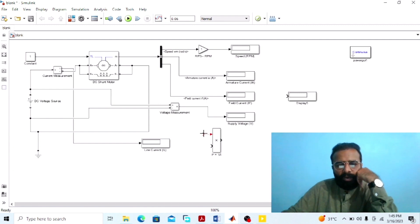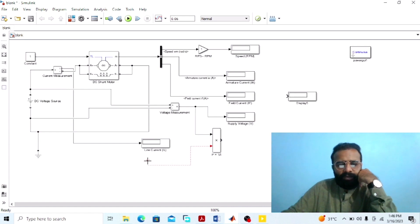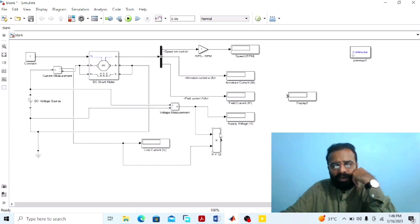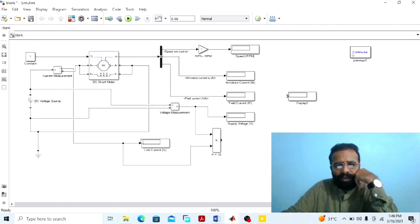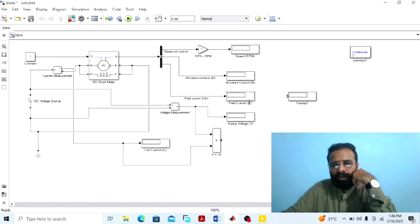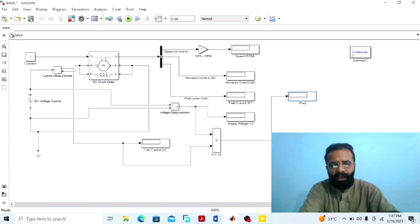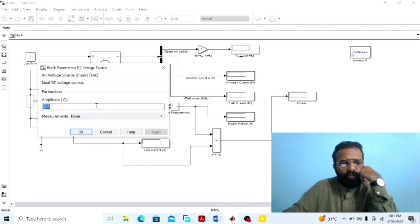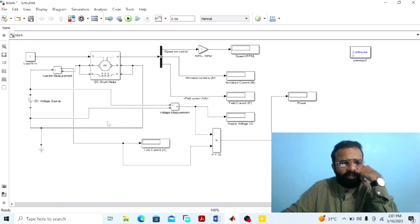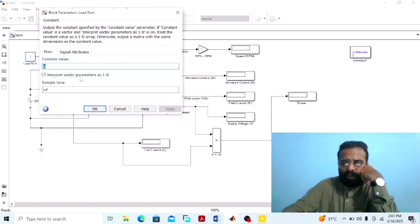Connect the first input of this product block with the voltmeter — this voltmeter will give us the value of the supply voltage. Connect the second input of this product block with the ammeter — this ammeter will give us the value of the line current. The formula for calculating the power drawn from the main supply is the product of the supply voltage multiplied by the line current, where the line current equals the armature current plus field current. We are giving 240 volts to the armature winding and a load torque of 10 Newton meters.